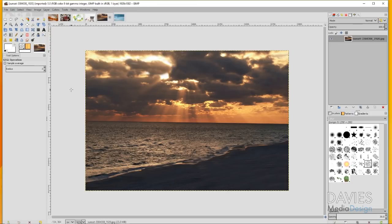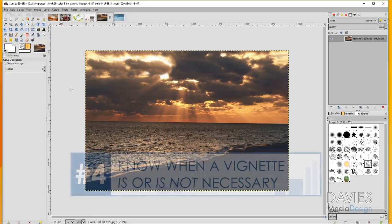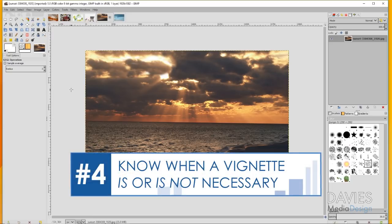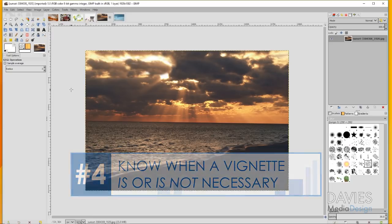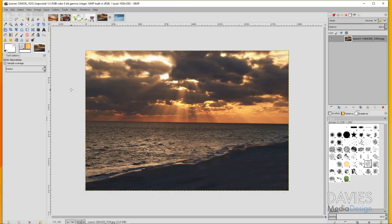My next tip is that you should know when a vignette is necessary and when it is not. For this example I have a photo of a beautiful sunset here on a beach and it's debatable whether or not this needs a vignette. I've seen a lot of people place vignettes on nature photographs. In my opinion, I think if the photograph is beautiful enough in itself it doesn't really need any sort of enhancement like a vignette.